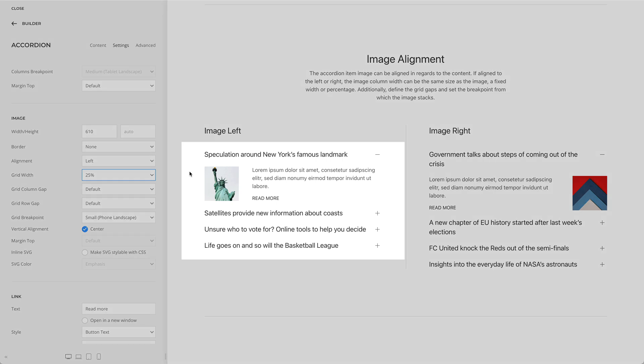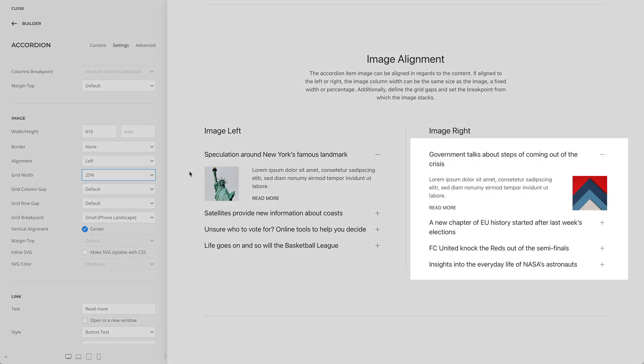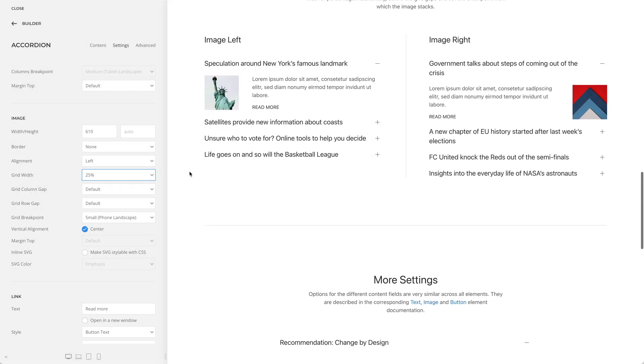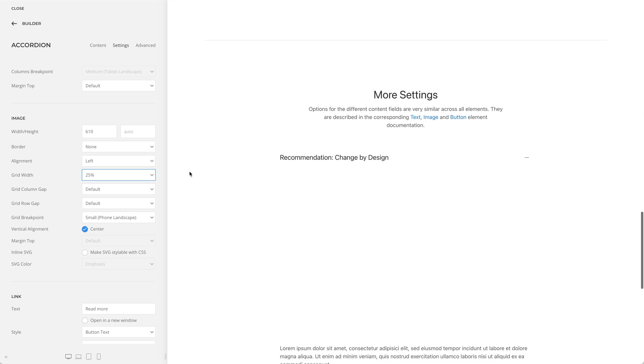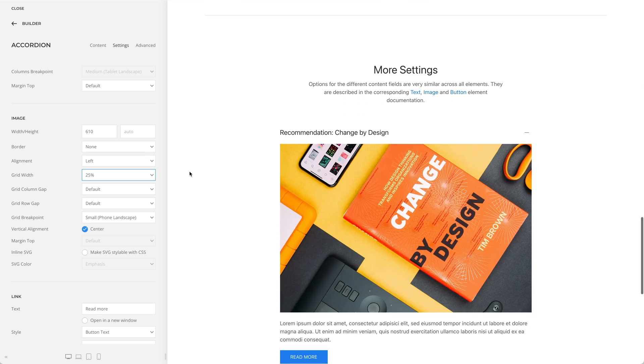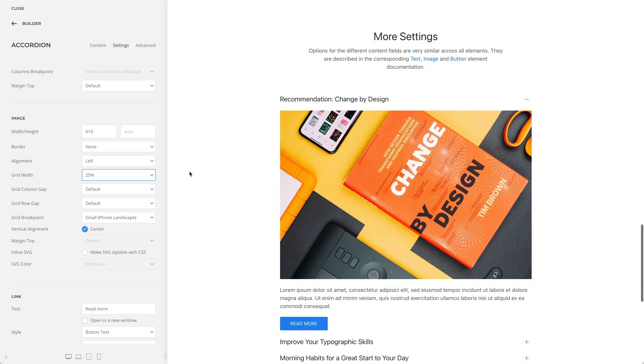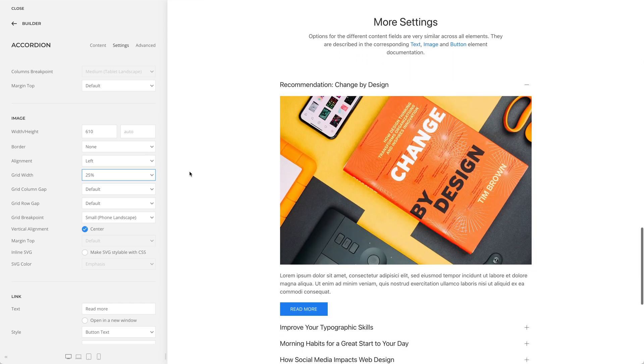Here you can see that the image is positioned on the left and on the right. And here is an example of the image positioned at the top.